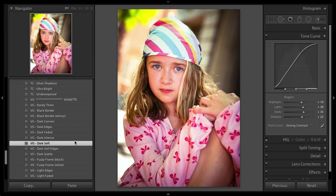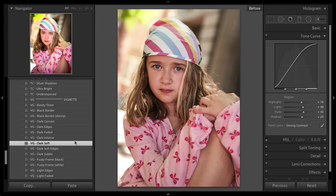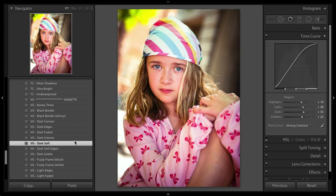And I'll go ahead and just toggle that before and after. And I did that just by adding a preset and then adjusting it using the creative control preset pack.